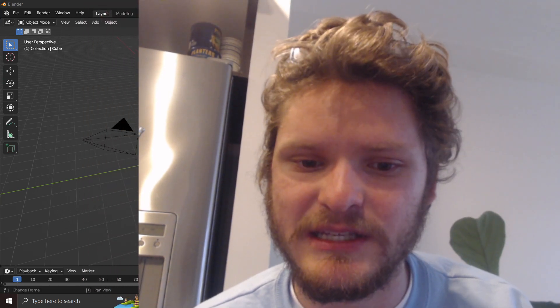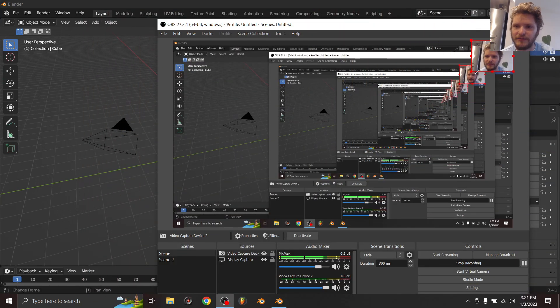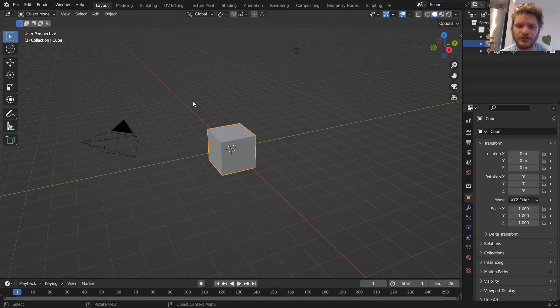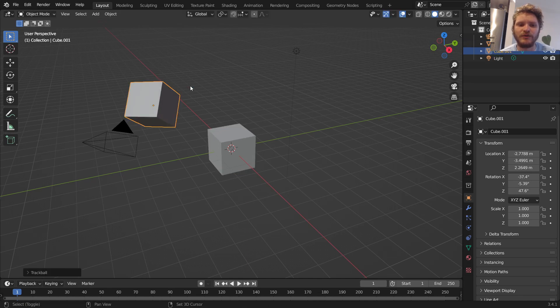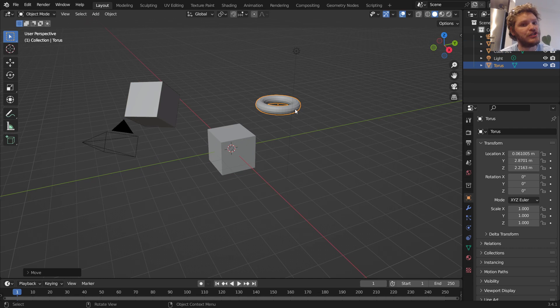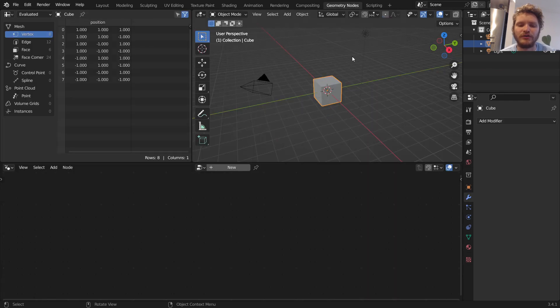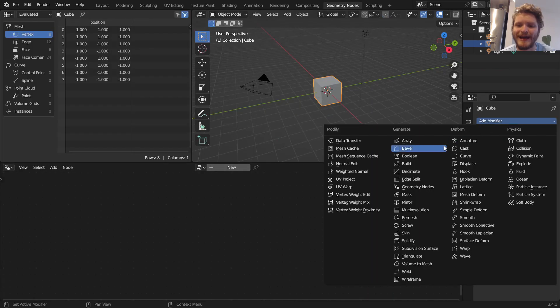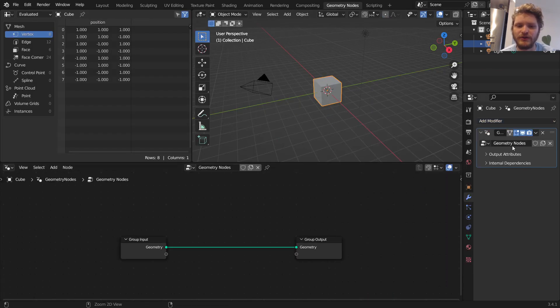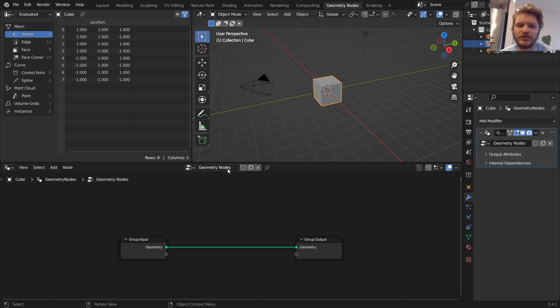So let's open up Blender, and this is going to be a bit of a longer one and a bit more complicated than the other tutorials. So what is our goal again? It is to make a Geo Nodes modifier that no matter what object we have, any orientation, any shape, we add the Geo Nodes group and it is going to make a snowman out of that.